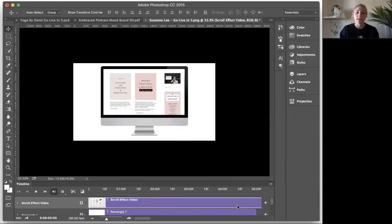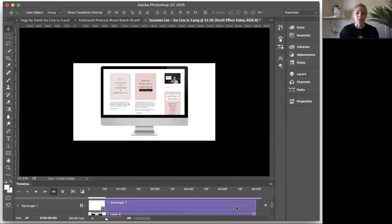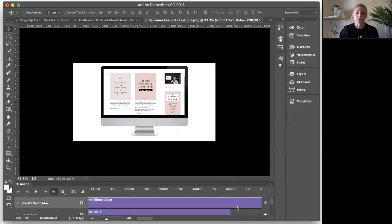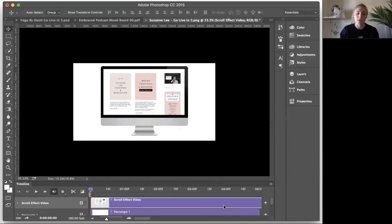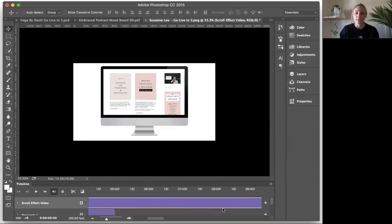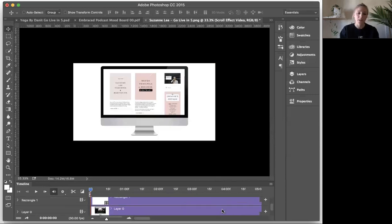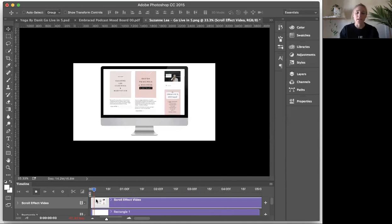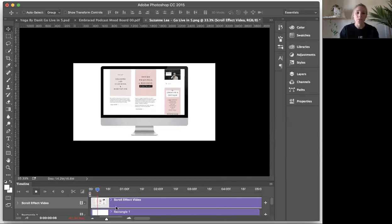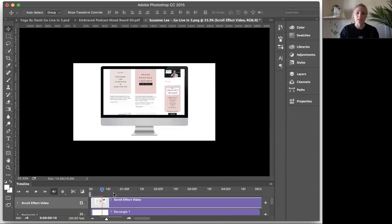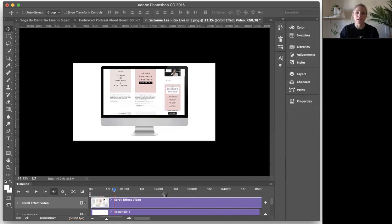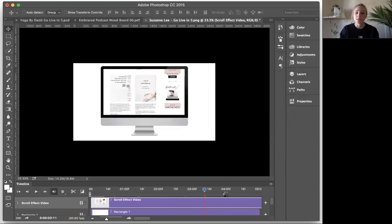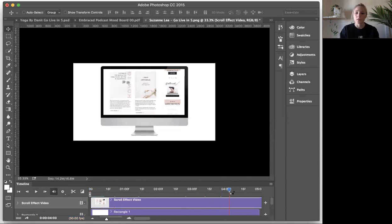So now what we have to do is as you'll notice, if you kind of scroll along, the video layer itself is much longer than the other layers. And if you were to play this and just see what it looks like, what would happen is you would notice that although it does scroll, if I kind of move this along a little bit faster, although it does scroll.